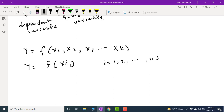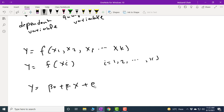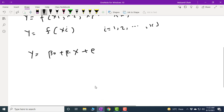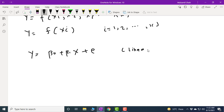Regression can assume different functional forms, for example linear, quadratic, log-linear, exponential, logistic, etc. For linear regression, the equation can be written as y = β₀ + β₁x + e, where e is the error term, β₀ is the intercept, β₁ is the slope, x is the independent variable, and y is the dependent variable. This type of regression is known as linear regression.